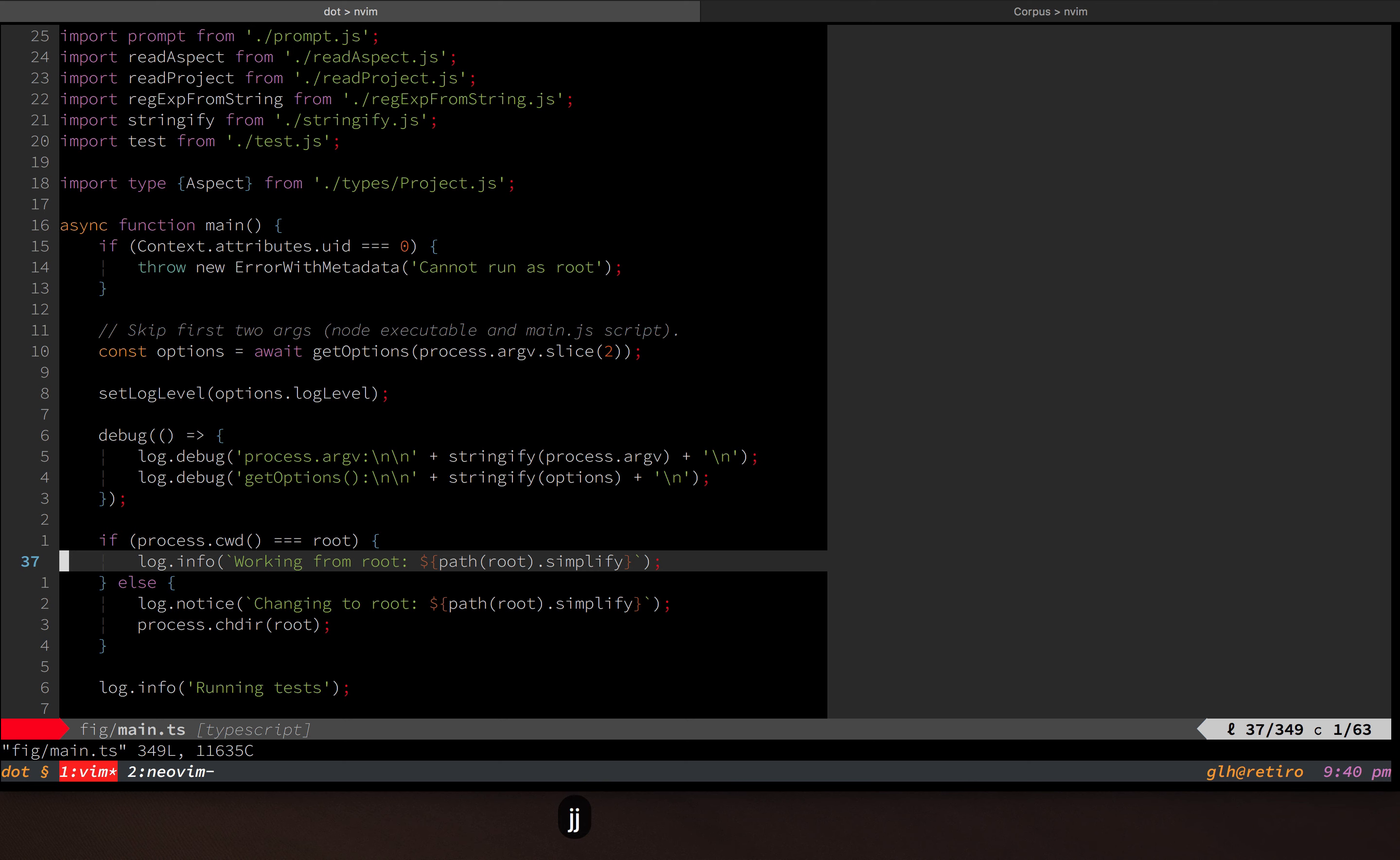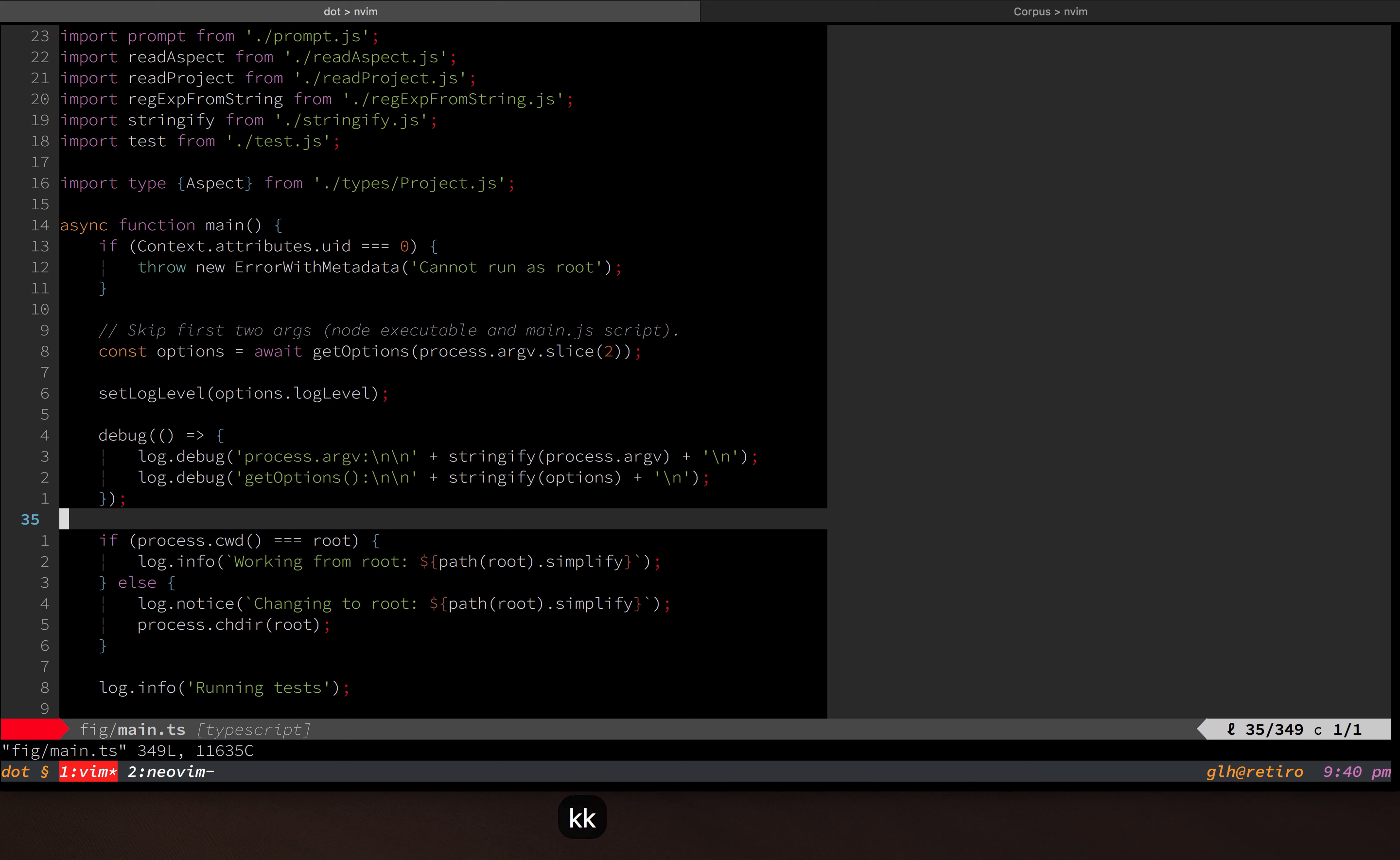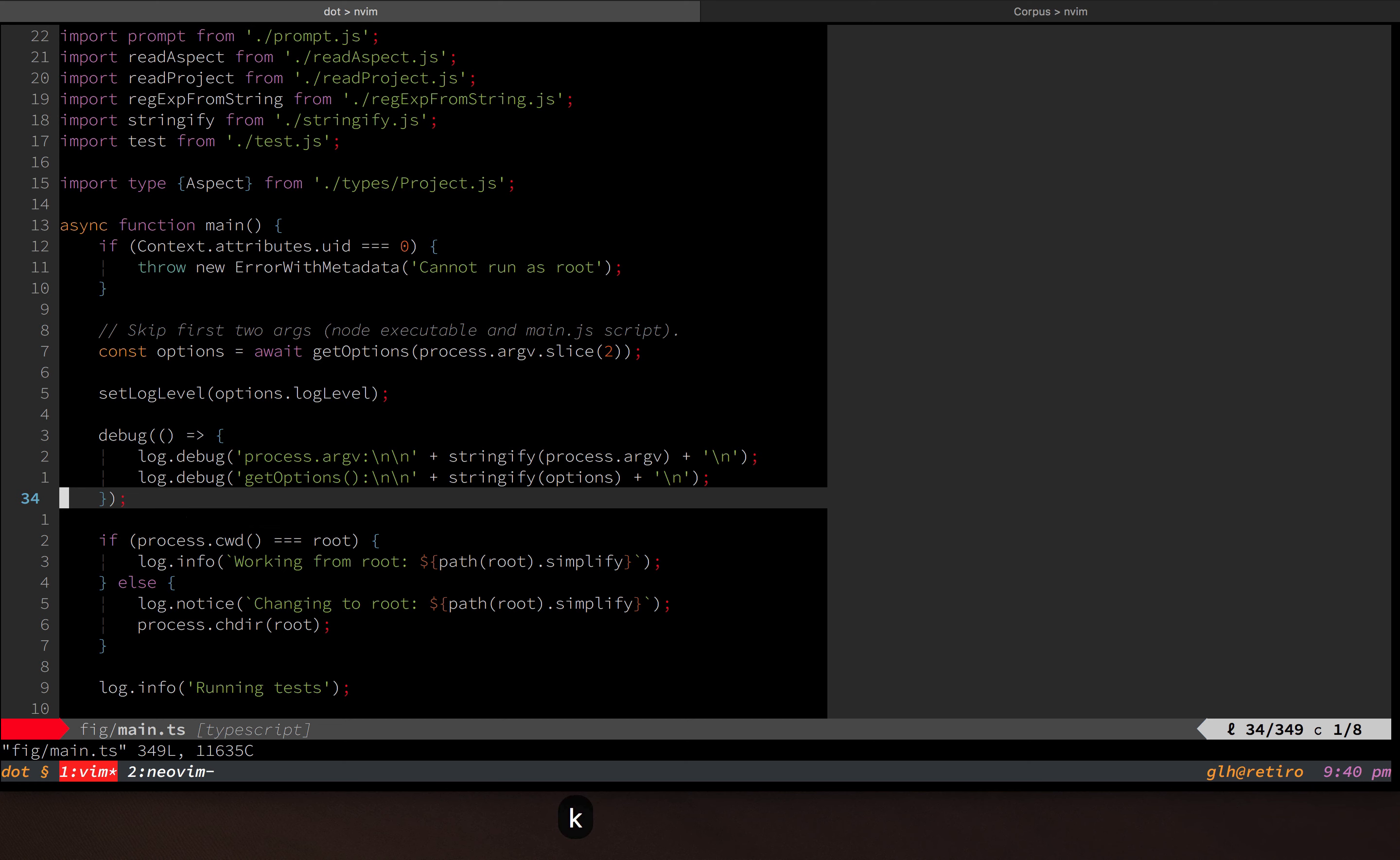Now, this is not as advanced as something like Coc, and it's not as stable as something like language-client-neovim, which is what I have been using until now. But I do think it's close enough now that it's worth using.